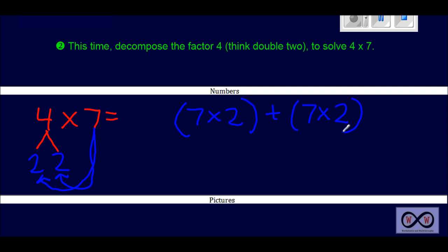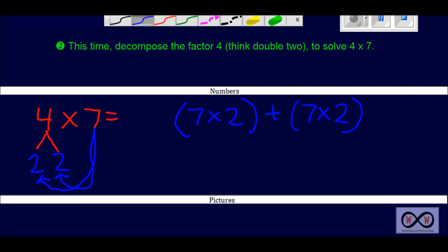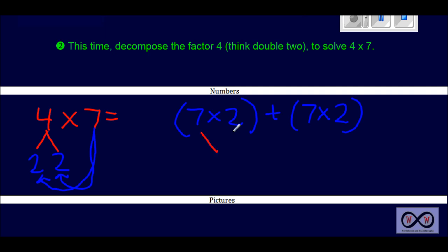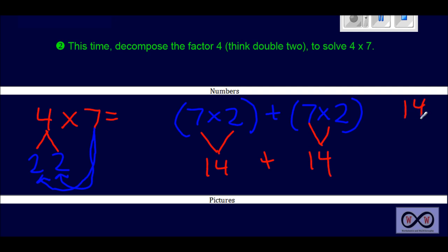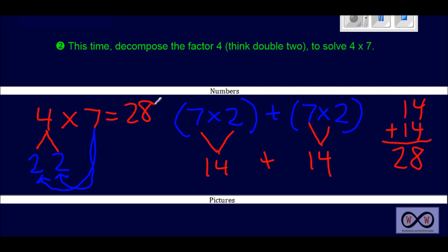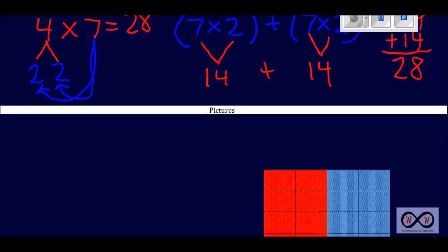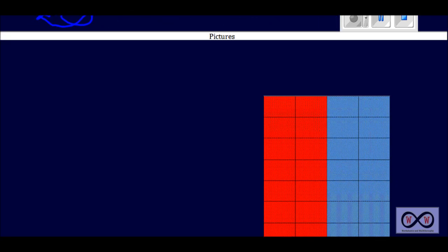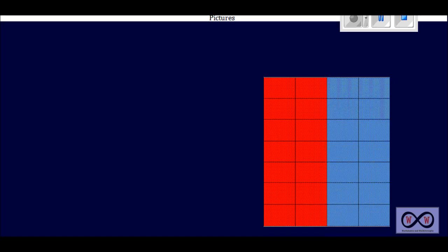So you're probably thinking: I know how to work with twos. Seven times two would be 14. Plus seven times two, once again, would be 14. You can total those up on the side — it's always a good idea to show your work and show your complete thought process. Four plus four is eight, and one plus one is two, so we come up with 28. Four times seven, once again, equals 28. This time we used a different approach — we decomposed the four into two plus two.